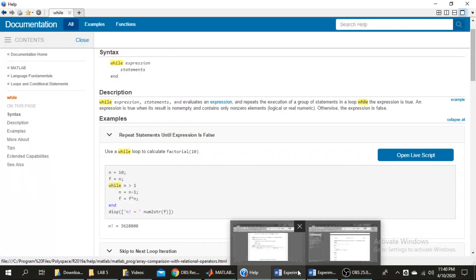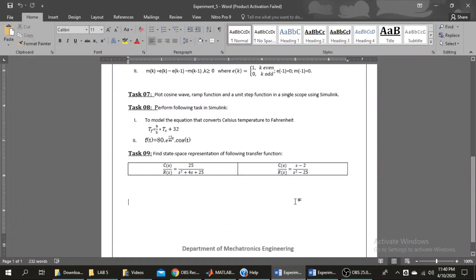Assalamualaikum. Today's task is to start with task number 9 in which we have to find out state space representation and transfer function.